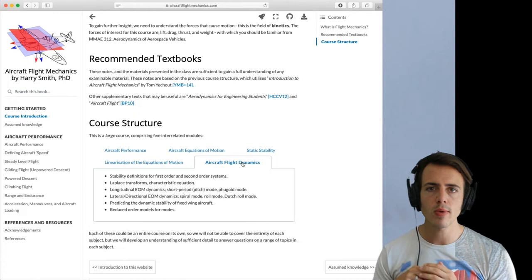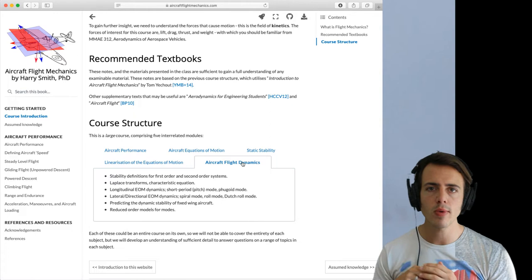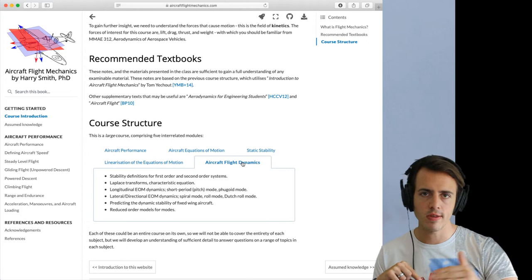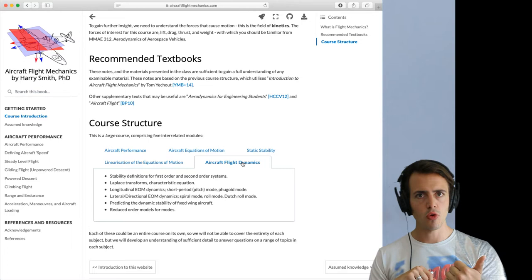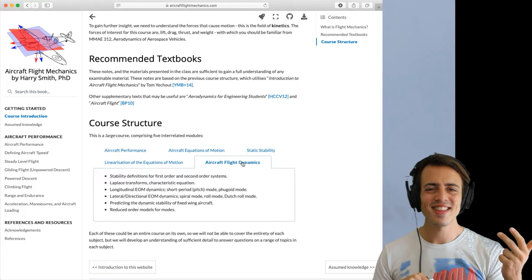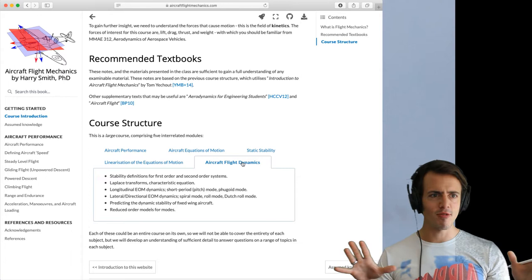And then we're going to look into aircraft flight dynamics. So how do we take those linearized expressions and not just look at the tendency of an aircraft to return to a trim condition, but we're going to look at whether it actually does. And we introduce the five fundamental aircraft modes of motion. Those are short period pitching motion, phugoid motion, roll motion, Dutch roll motion, and spiral motion.